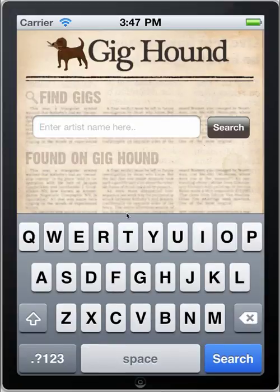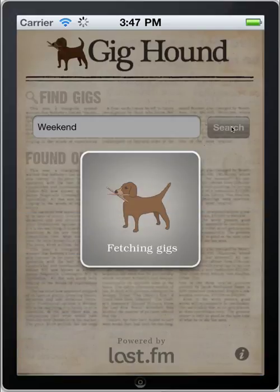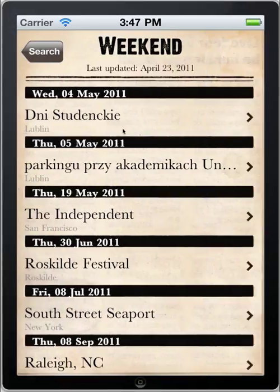For example, if we type in Weekend, we're presented with a list of the gigs that Weekend have got coming up soon. Each listing is separated into the date of the gig, followed by the name of the venue and the city the venue is located in.